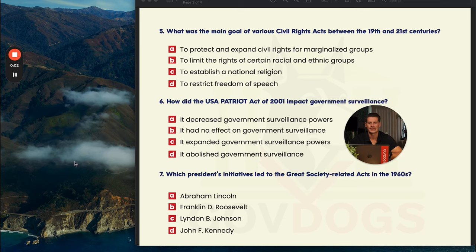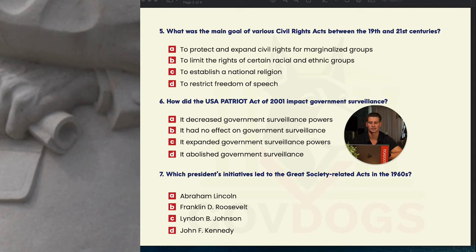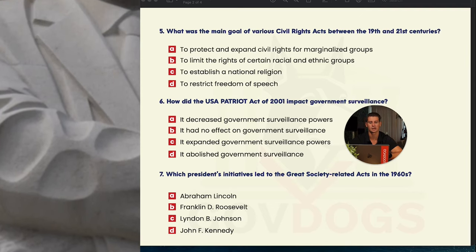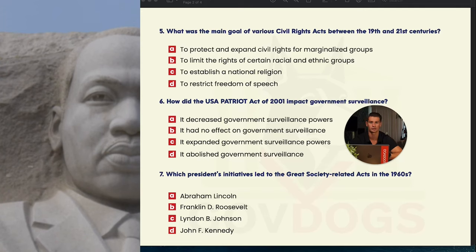Let's get into our conversation about landmark legislation. Number five: what was the main goal of various Civil Rights Acts between the 19th and 21st centuries? A says protect and expand civil rights, B says limit civil rights, C says establish a national religion, and D says restrict freedom of speech. Religion and freedom of speech have nothing to do with the Civil Rights Acts directly. The answer is A — the purpose of the Civil Rights Acts was to expand rights for marginalized and minority groups in America.